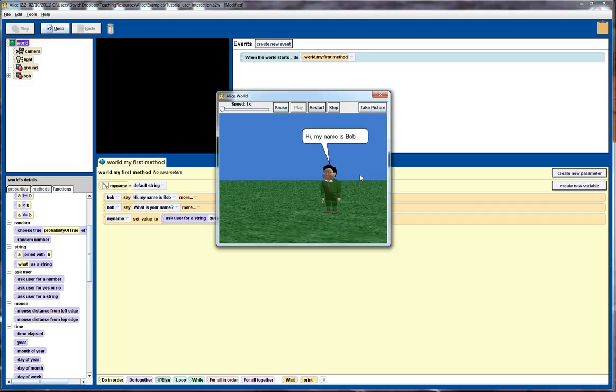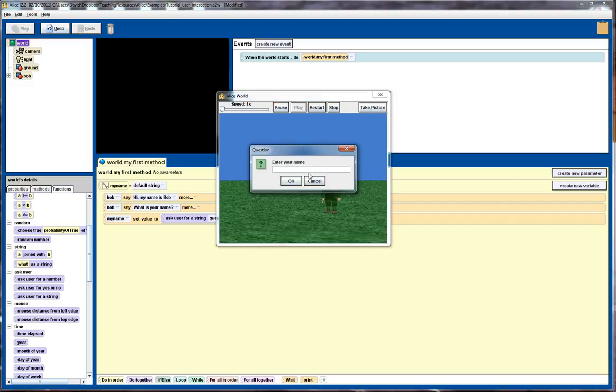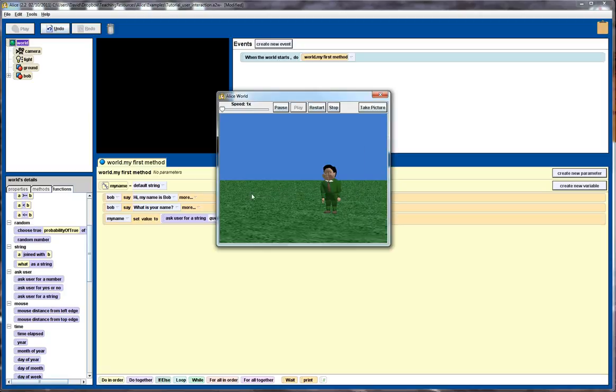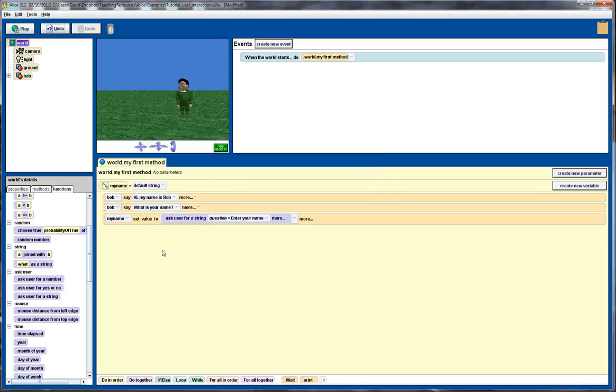That will then prompt the user and provide them with a prompt box to enter their string. Let's quickly play that and see what that does. Bob says a couple things and then in this prompt box we enter the name and that's about all it does right now. But now we're going to use that information.